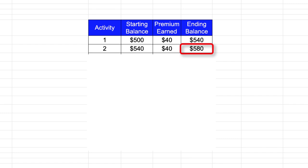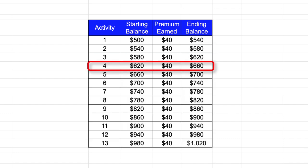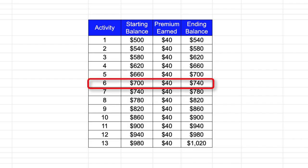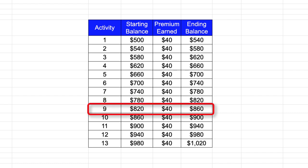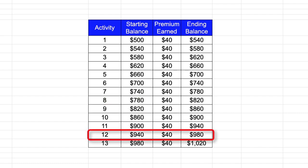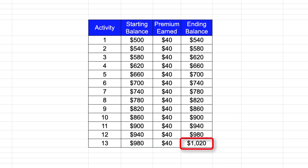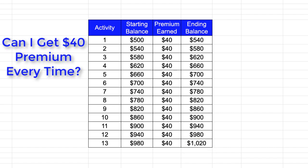At this point, I think you can see the pattern. And so now my objective is to repeat this activity a total of 13 times. Which at that point, my ending balance would be $1,020, more than twice what I started.